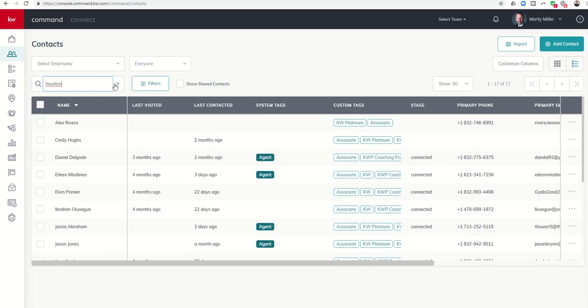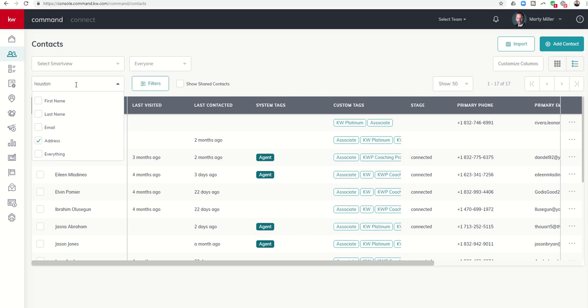So some improved search functions within the contact submenu of KW command, the ability to search by first name, last name, email, or address.